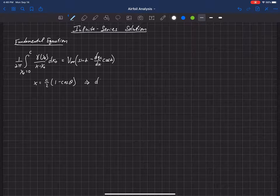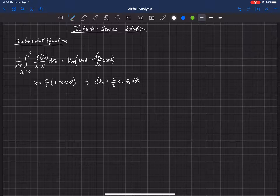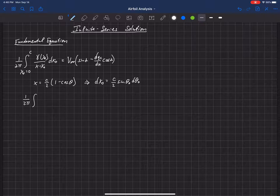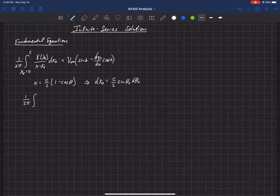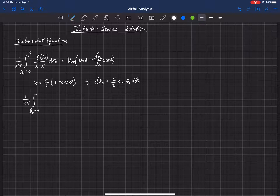We also need to change the variable of integration. That gives us dx₀ equal to — using this change of variables — c over 2, sine of theta naught, d theta naught. Then we just plug this in. We need to change the limits of integration: plugging in x naught of 0 gives theta naught of 0, and plugging in x equals c gives theta equal to pi.